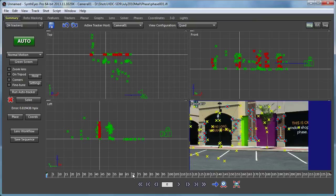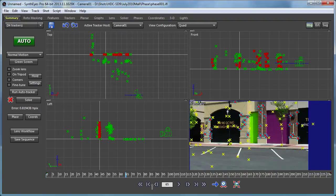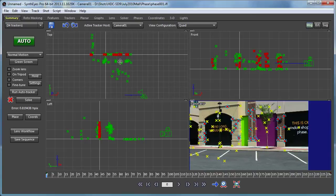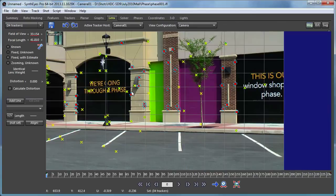As a result of that solve, we have a camera path, we have all the positions of the various features that it tracked, and we also have an estimated field of view value as a result of this 3D solve.